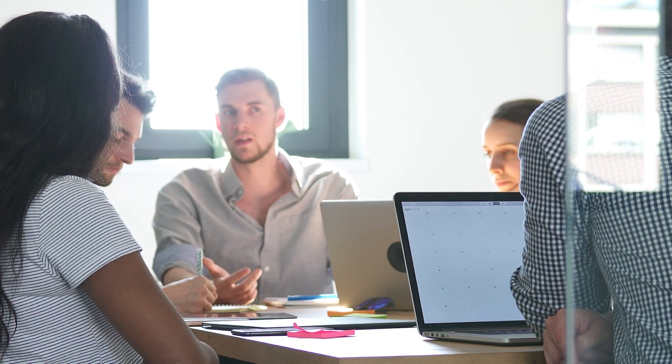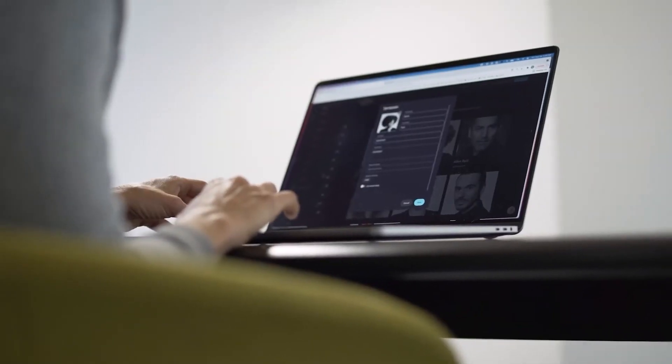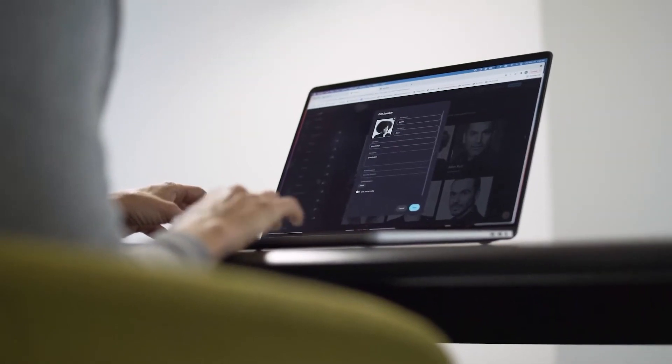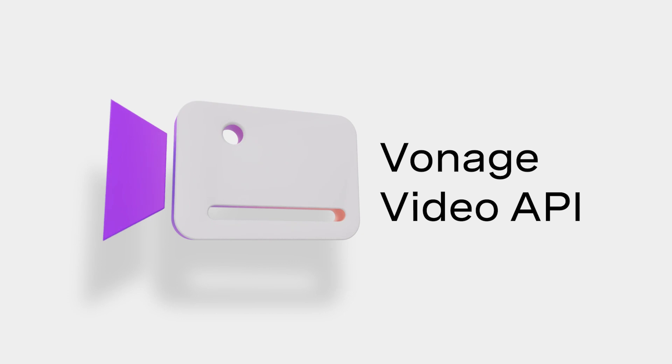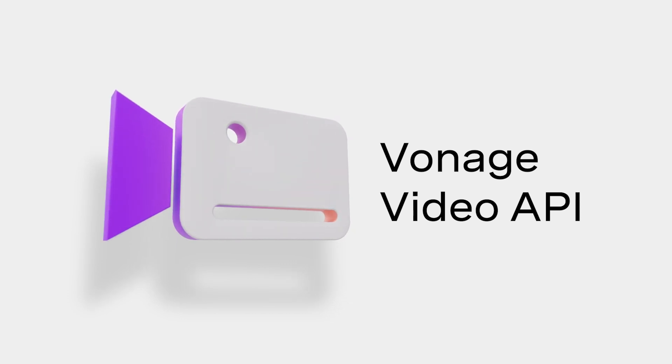Doing live video production remotely is really hard and there's not a great solution out there to do that. When we kicked things off, we evaluated a bunch of WebRTC providers. We're compositing all these feeds into a really cool visual, so we needed something with a lot of functionality, and the Vonage Video API had some pretty in-depth tooling.